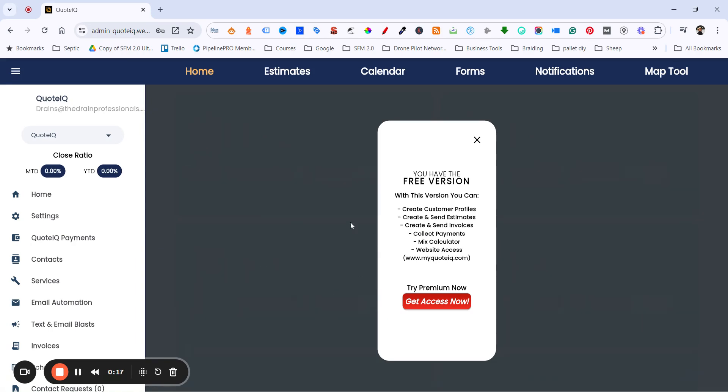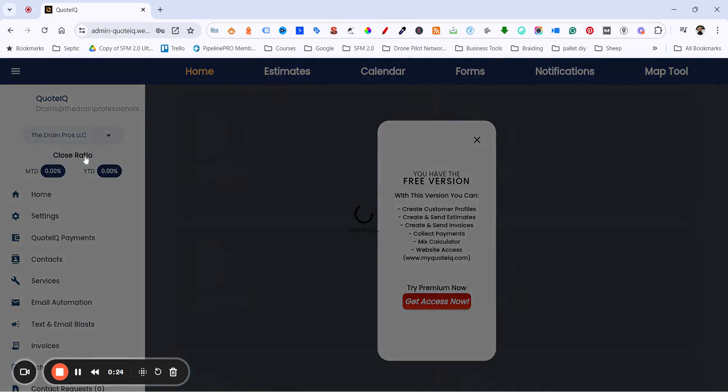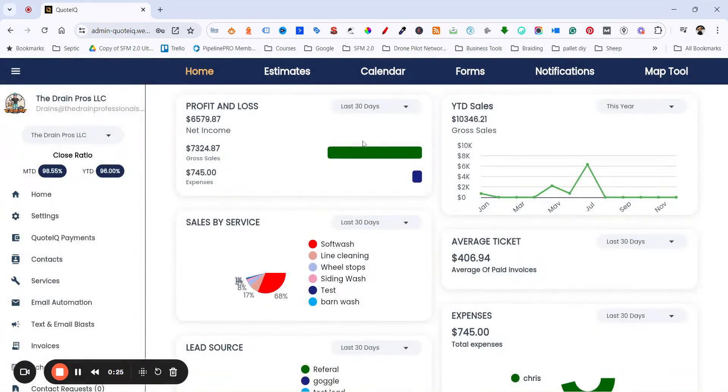Once they log in, it'll say that they have the free version here. All you have to do is come over here to the dropdown menu, select the company's name from there, and now it'll give you access to everything that you're supposed to have access to.